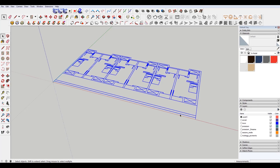Hey, what is up nation? In this session, I'm going to teach you the fastest way to convert your AutoCAD DWG drawings to 3D models in SketchUp.